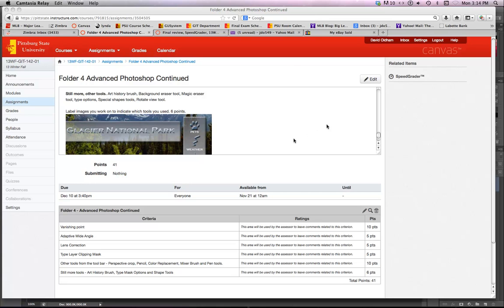Alright, as we finish up, still a few tools left that we demonstrated last week and I'll make a little video here of those. The Art History Brush, the Background Eraser Tool, the Magic Eraser Tool, Type Options, Special Shapes, and the Rotate View.